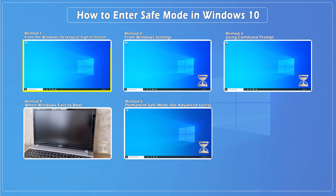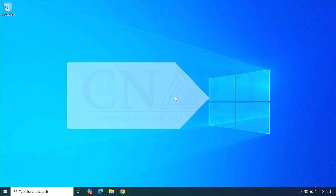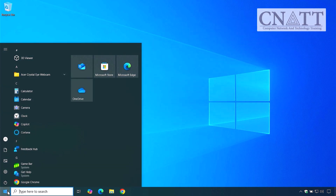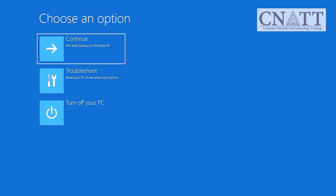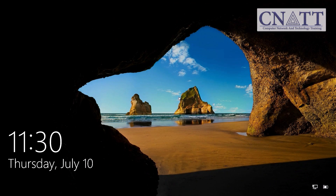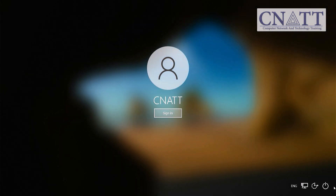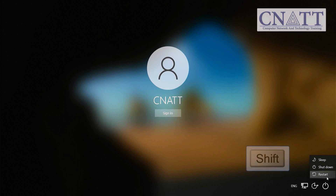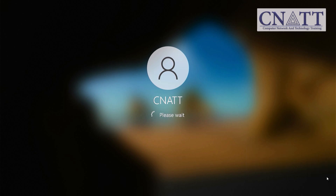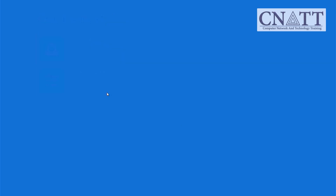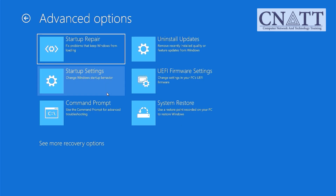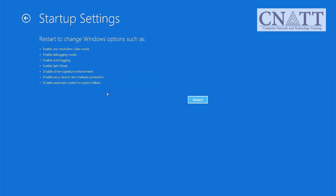Method 1: Enter safe mode from the Windows desktop or sign-in screen. Open the Start menu, select Power, then hold the Shift key and click Restart. The computer will reboot into the Windows Recovery Environment. If you're on the sign-in screen, you can also access this by clicking Power, holding down the Shift key, and selecting Restart. In the recovery screen, select Troubleshoot > Advanced Options > Startup Settings > Restart.